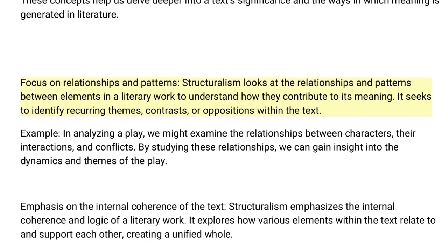Fifth, focus on relationships and patterns: Structuralism looks at the relationships and patterns between elements in a literary work to understand how they contribute to its meaning. It seeks to identify recurring themes, contrasts, or oppositions within the text. For example, in analyzing a play, we might examine the relationships between characters, their interactions, and conflicts. By studying these relationships, we can gain insight into the dynamics and themes of the play.